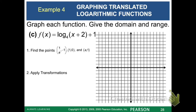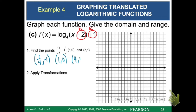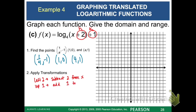Example 4: we're going to graph f of x equals log base 4 of (x plus 2) plus 1. We have both an h and a k value, so we'll need to move our graph both left or right and up or down. Start by finding the three points with a value of 4. The h of plus 2 means we go left 2, so subtract 2 from all x values. The plus 1 for k means we move up 1, so add 1 to all y values.